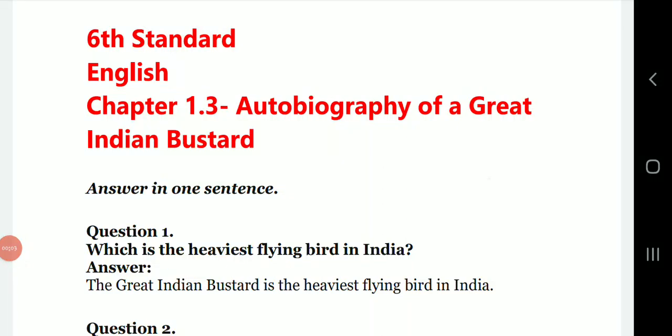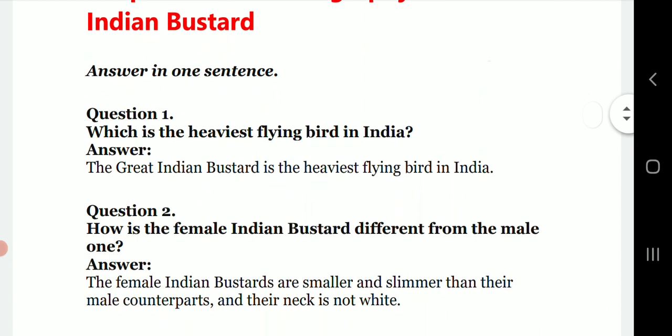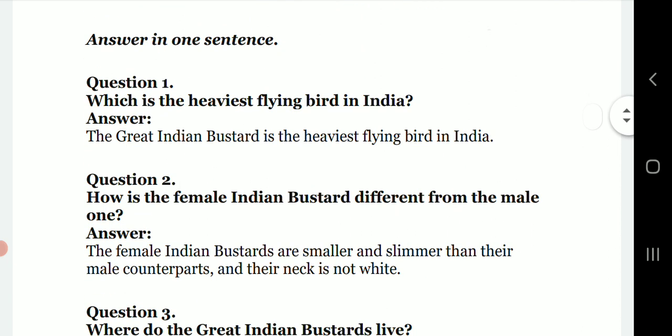Hello students, welcome to my YouTube channel. As per our 6th standard English lesson 1.3, the chapter is 'Autobiography of a Great Indian Bustard.' We will cover the question answers. The first question is: which is the heaviest flying bird in India? The answer is: the Great Indian Bustard is the heaviest flying bird in India.